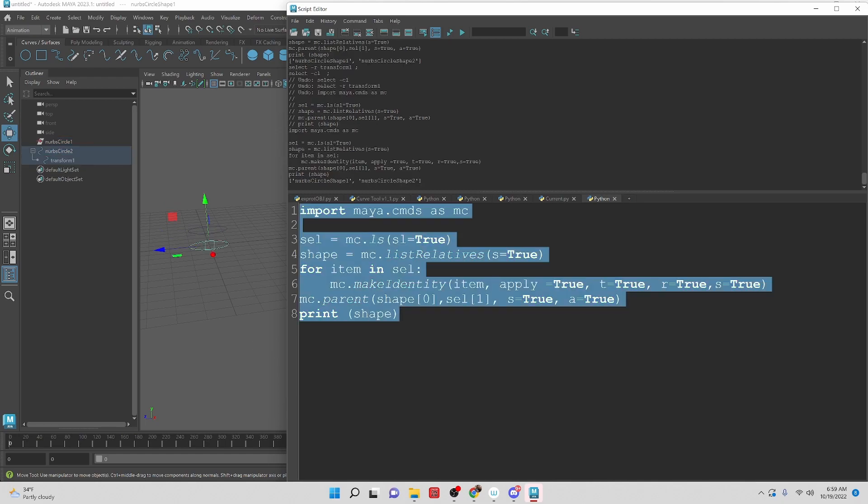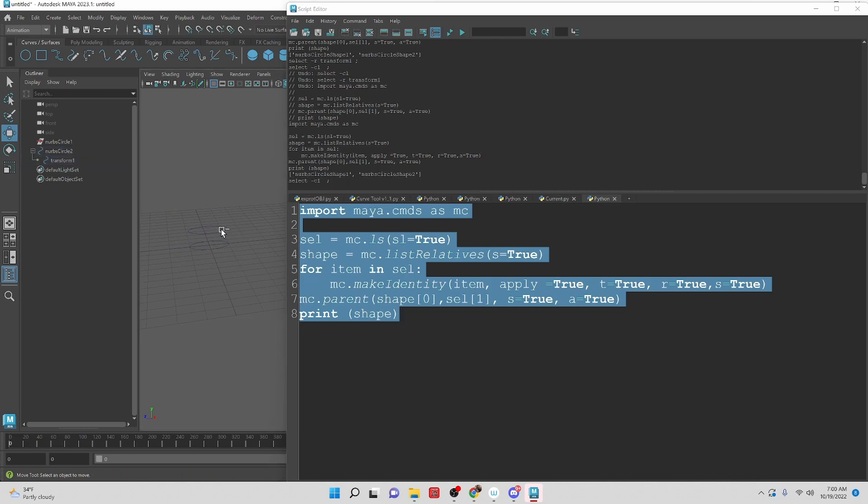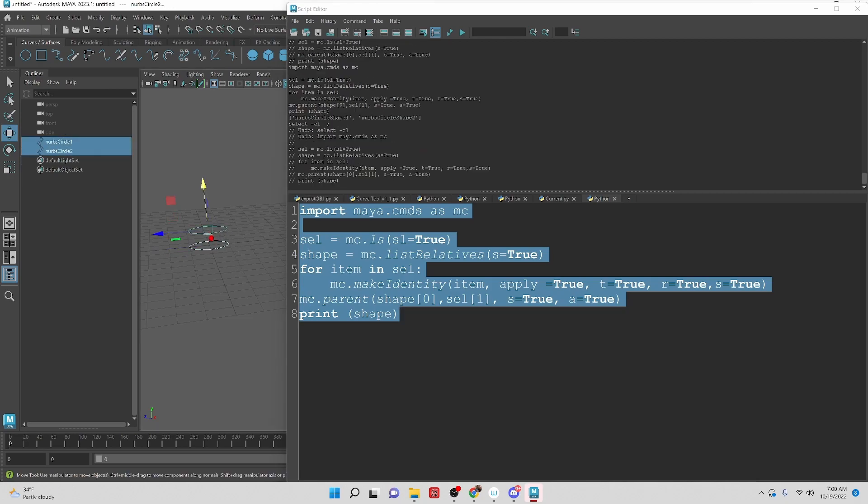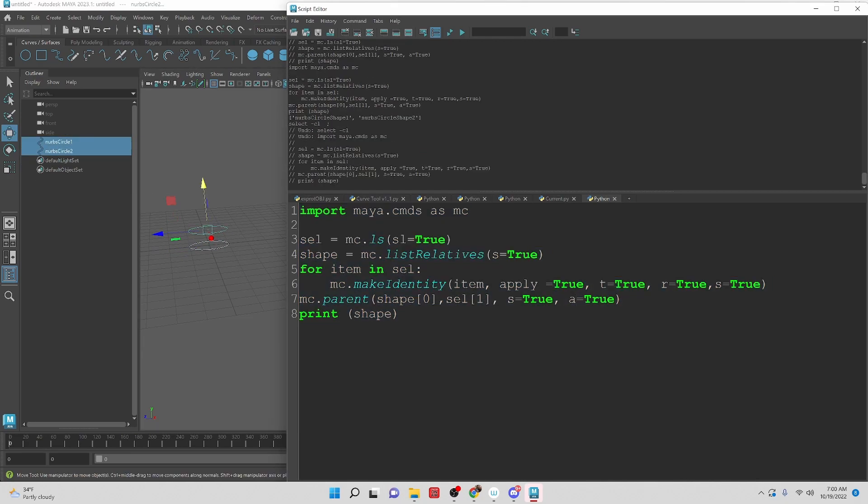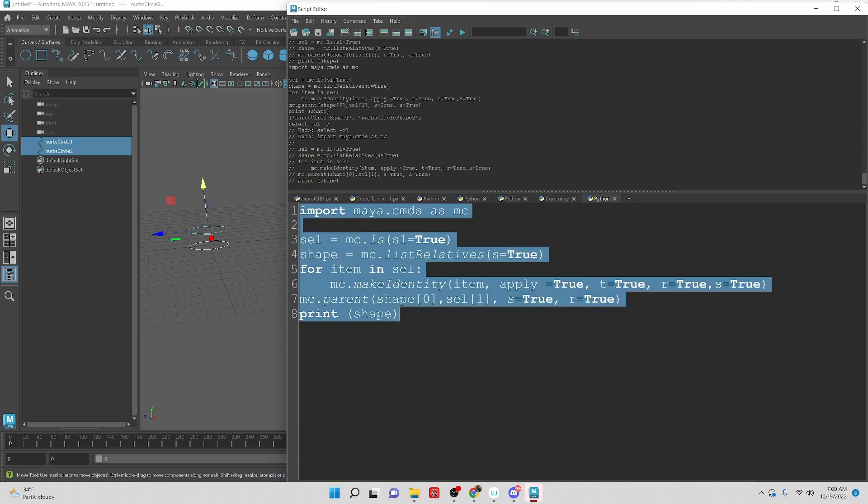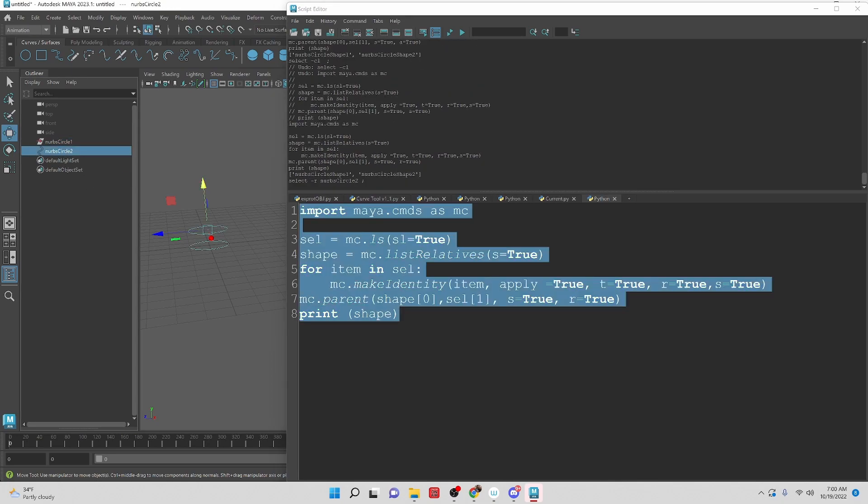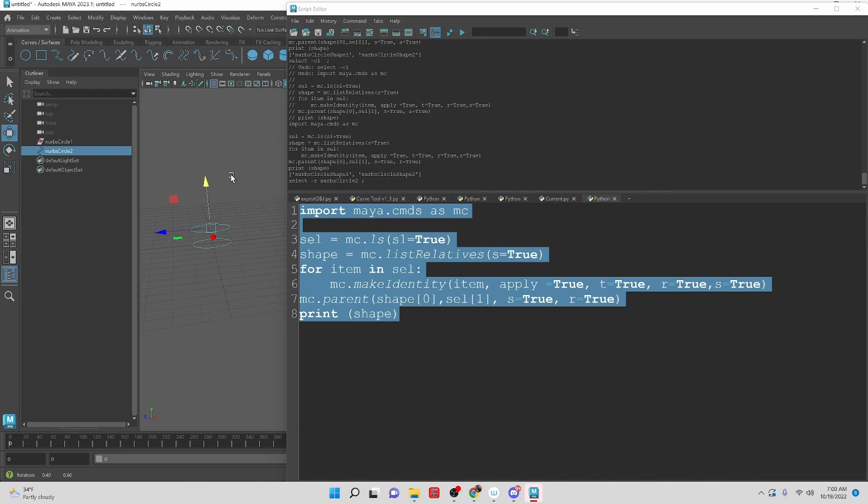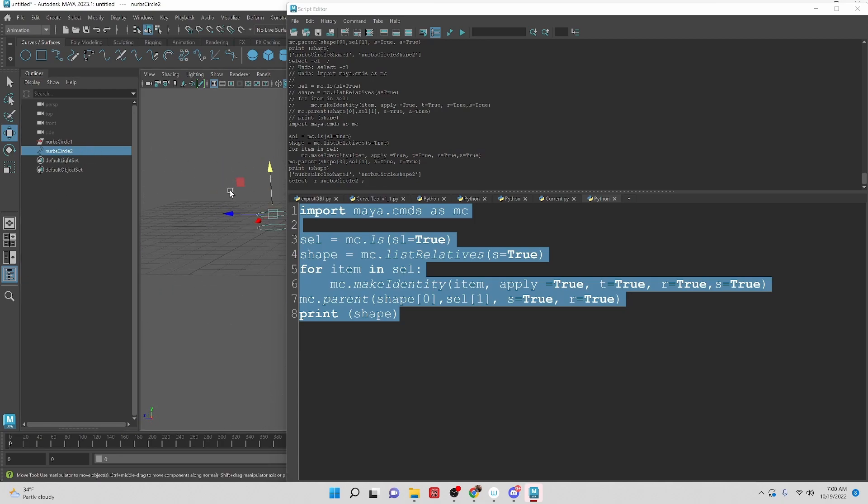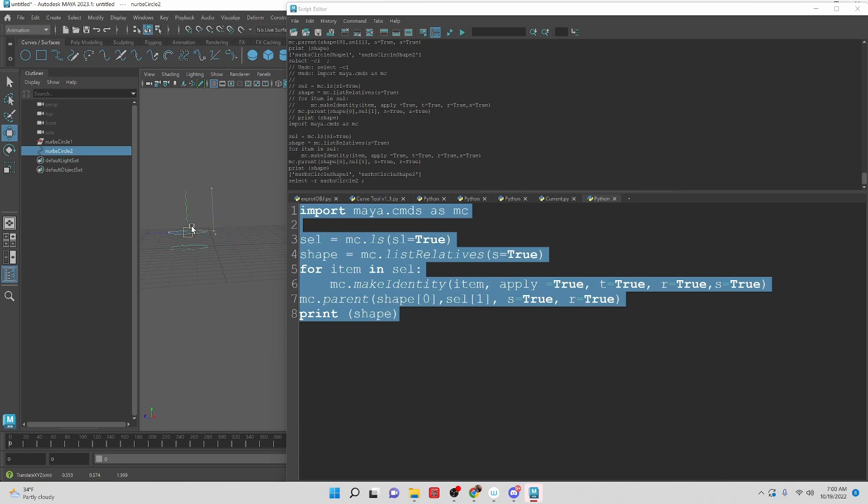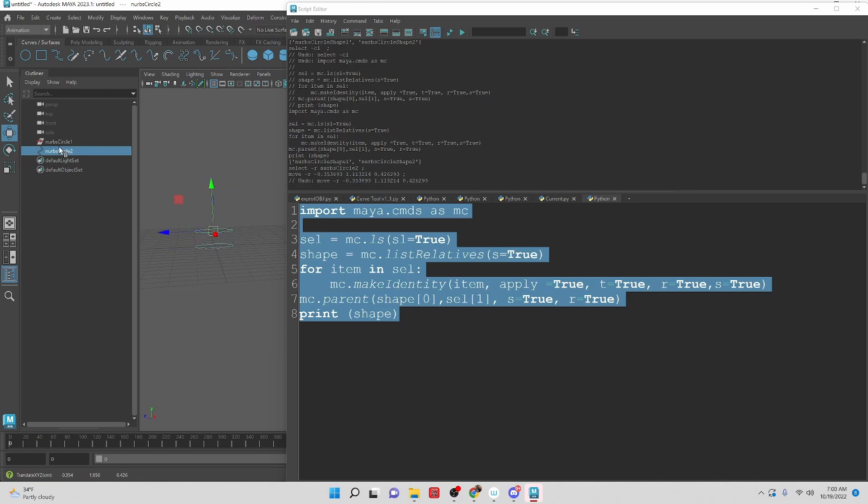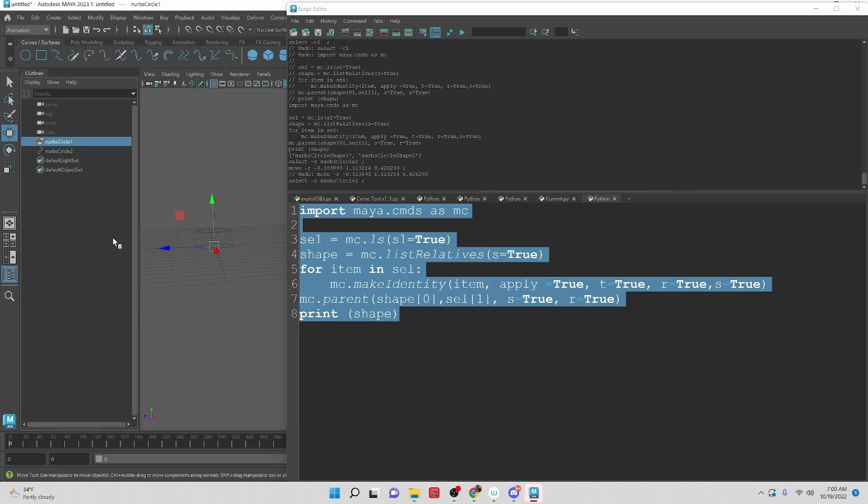And then we still have an issue. Oh sorry. I changed something. This should be relative, not absolute. Let's try that again. So if we select this object here, that is what we needed. And it works just fine. The only thing is that we have a transform node left. So we would end up needing to delete that.